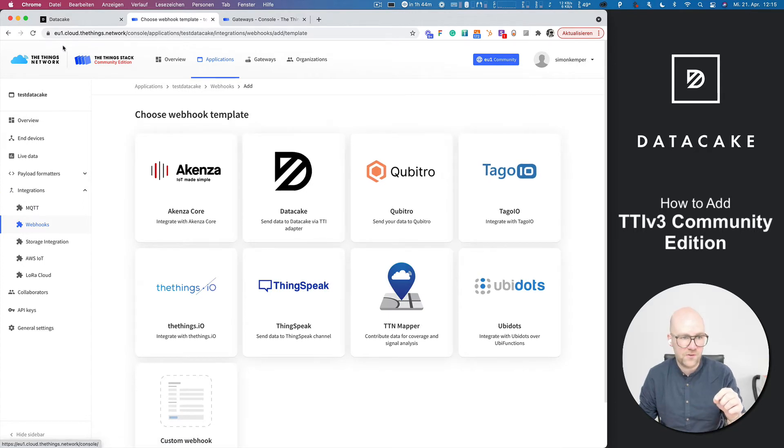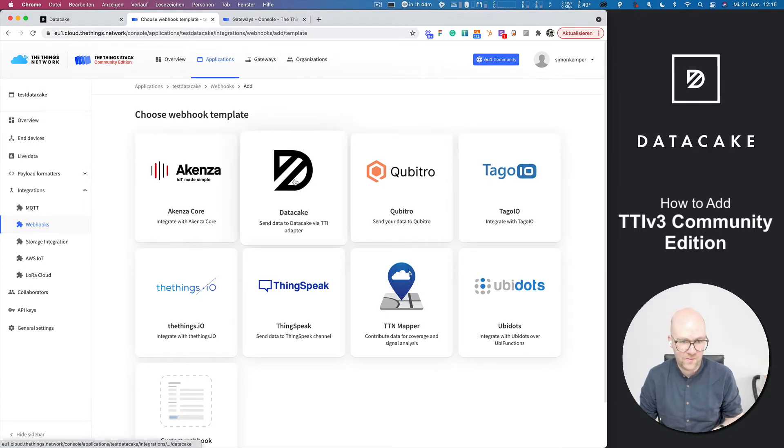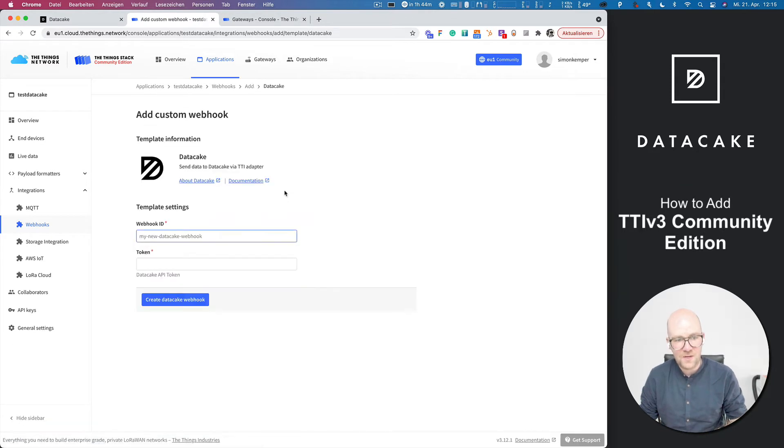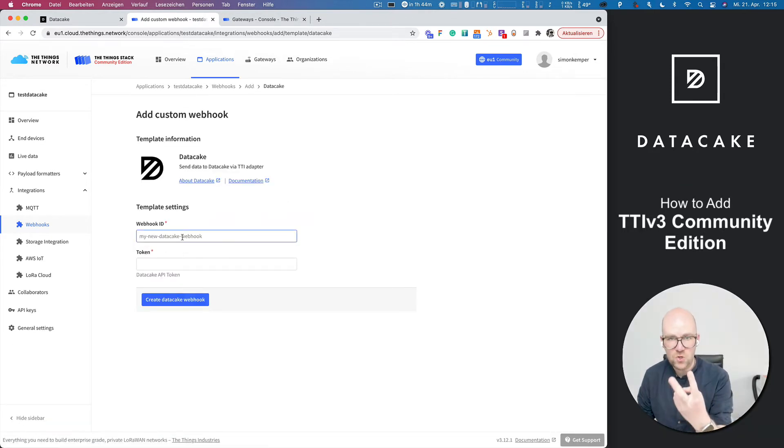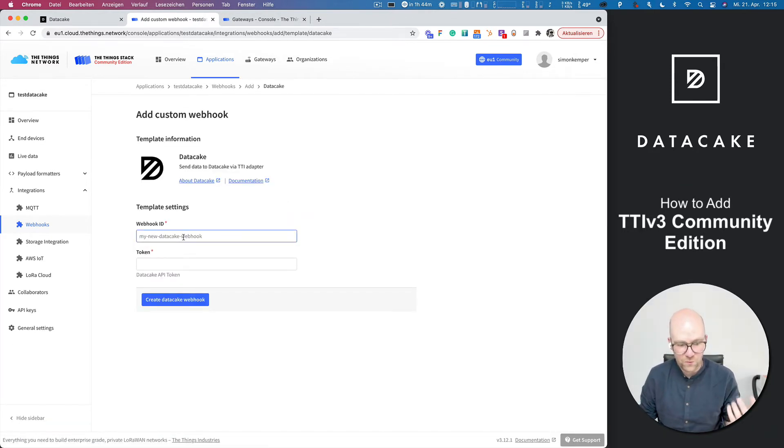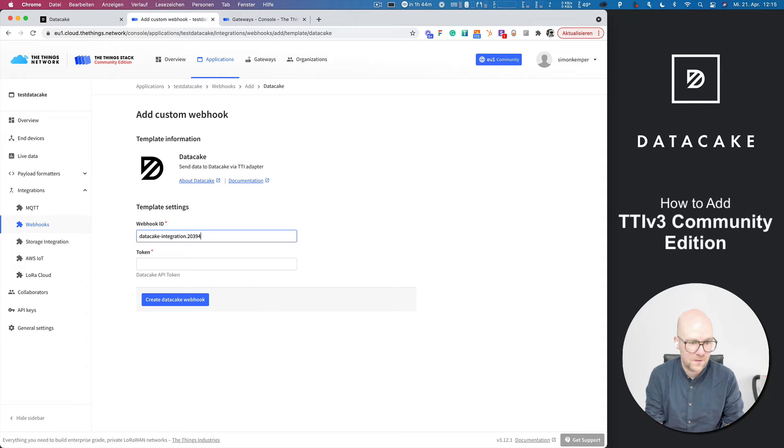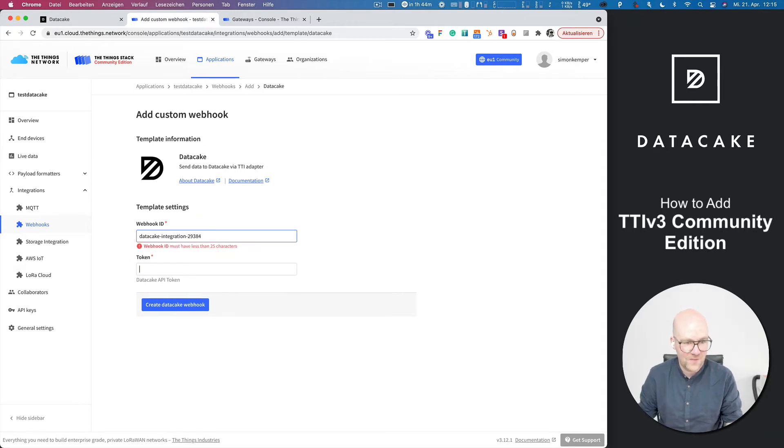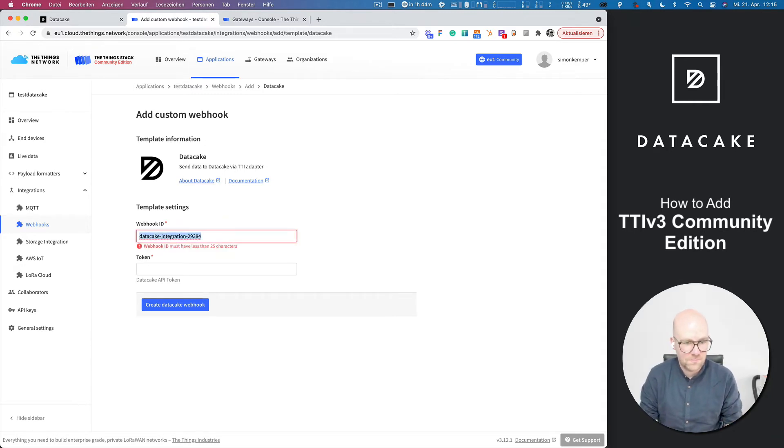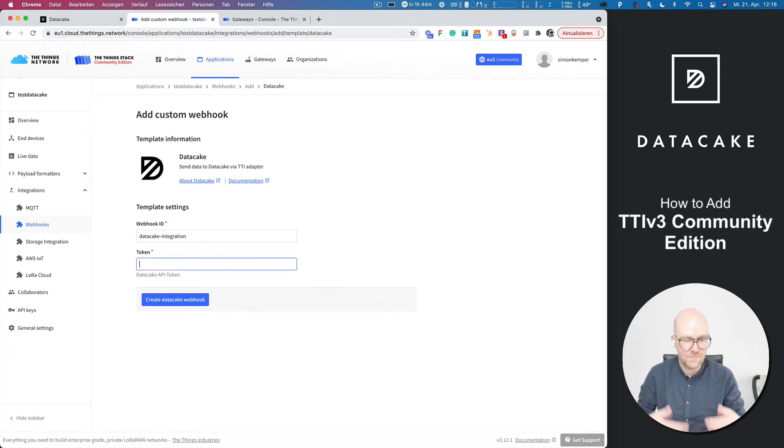The cool thing about TTN is that they have this DataCake button here. You click on that. Now you need to provide two different things. The first one is pretty easy. You can call that data cake integration or whatever. Let's keep it short.